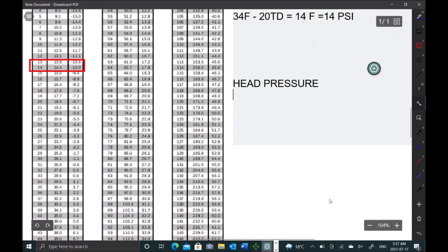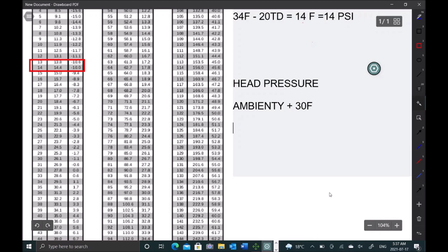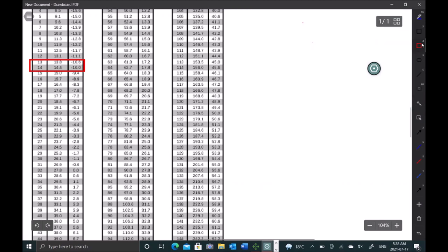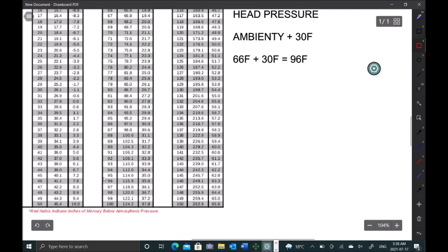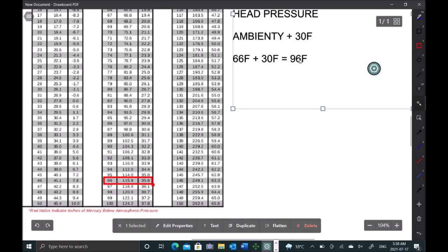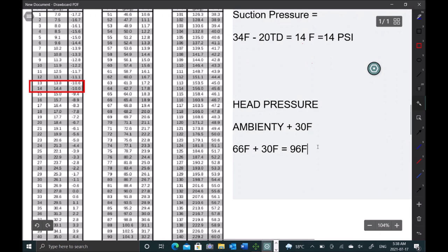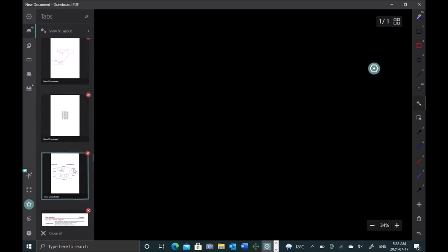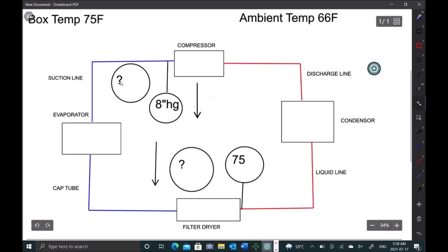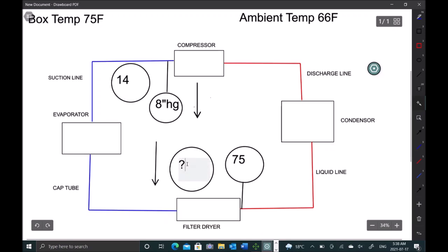All right, and for our head pressure we're going to go ambient plus 30 Fahrenheit. So we had 66 ambient, let's add 30 to that, gives us 96 Fahrenheit saturation. So let's go to our PT and see what we got for 96 Fahrenheit. And at 96 we're going to get 115. So we're looking for 14 PSI and 115 PSI. So let's go plug these into our diagram here. So 14 and 115.